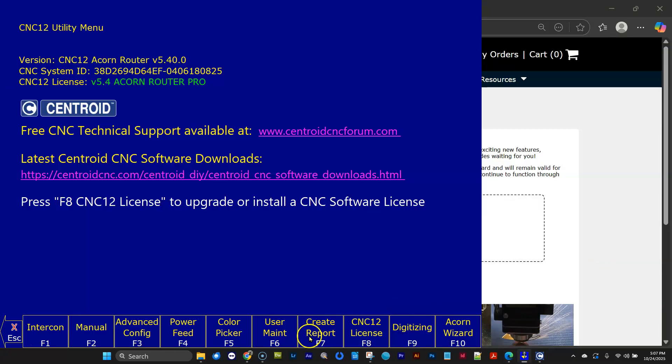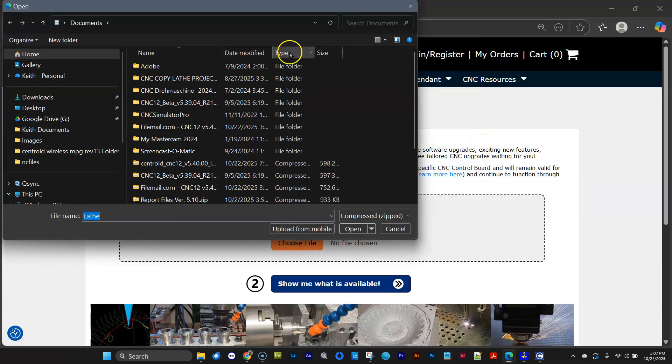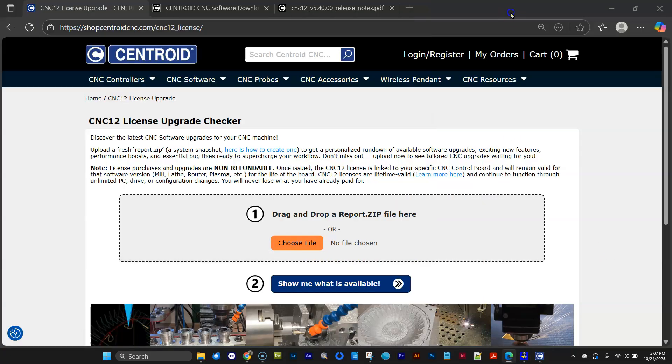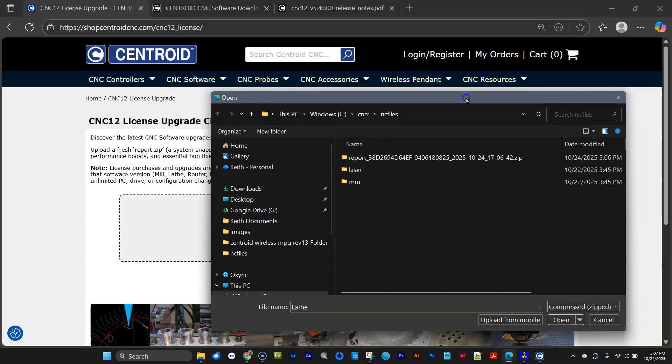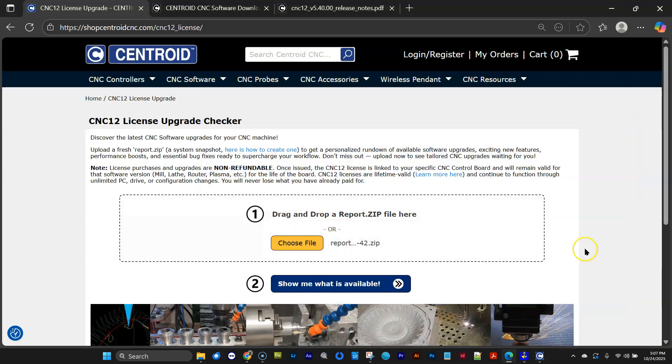Okay, I just clicked Create a Report and saved it to the NC Files. Let's just go ahead and find that. I saved it in the NC Files directory just for convenience. Okay, here it is. It's a report I just created. And once I have it loaded, I click Show Me What's Available.